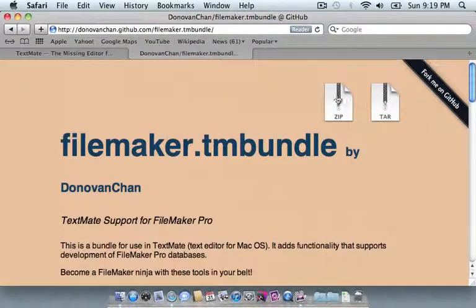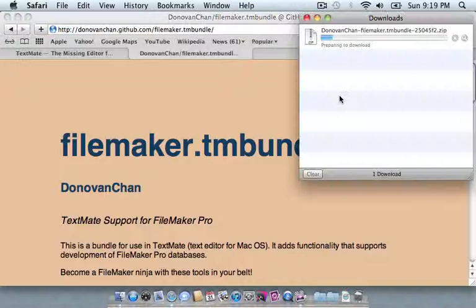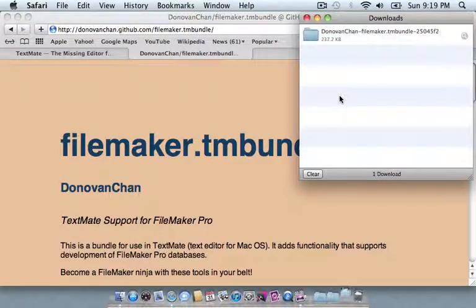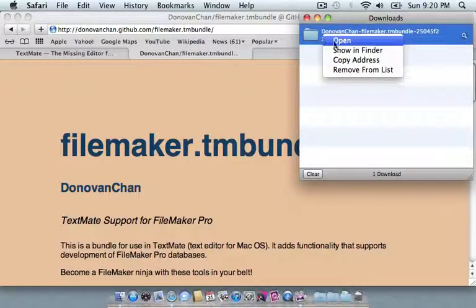For now, we just want to install it. So we'll click on the icon at the top, download a zip file, it's a pretty small file.